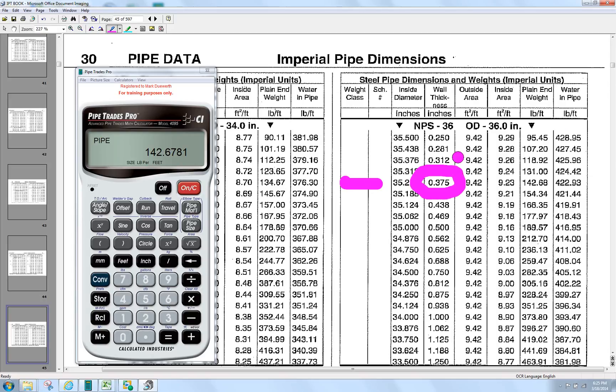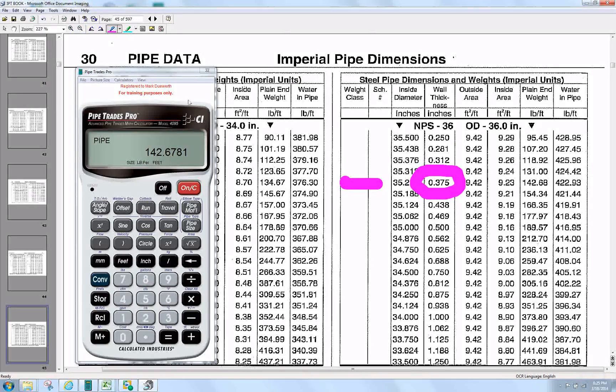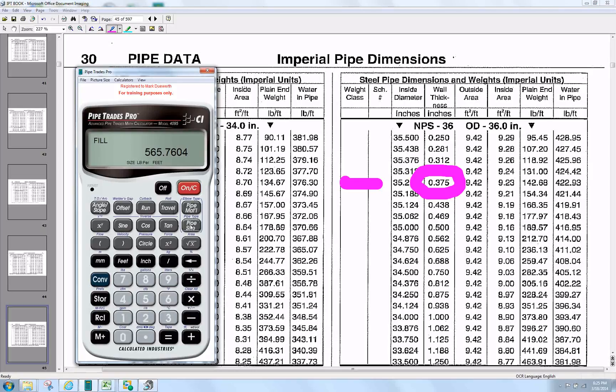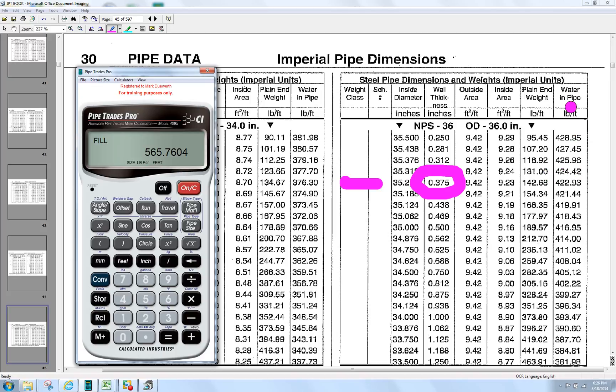There's default settings for the calculator right out of the box. If we continue to press this, the fill weight is 5.65. That's with water in the pipe.